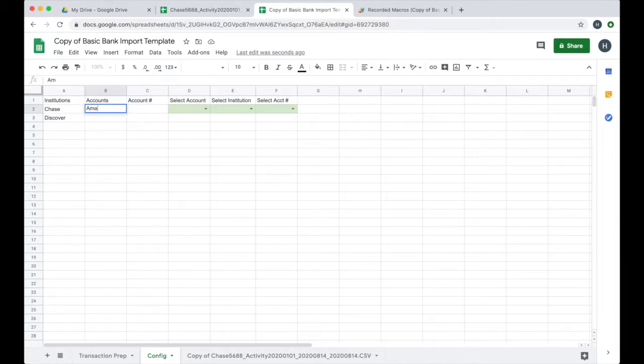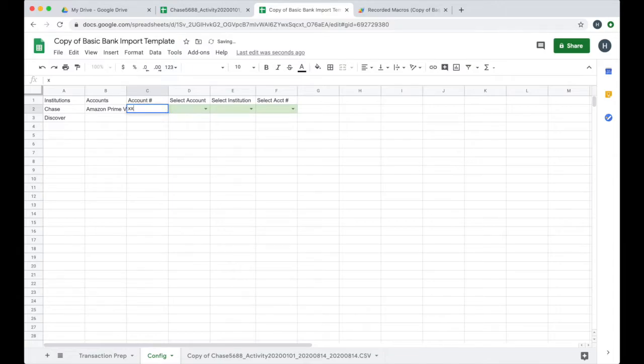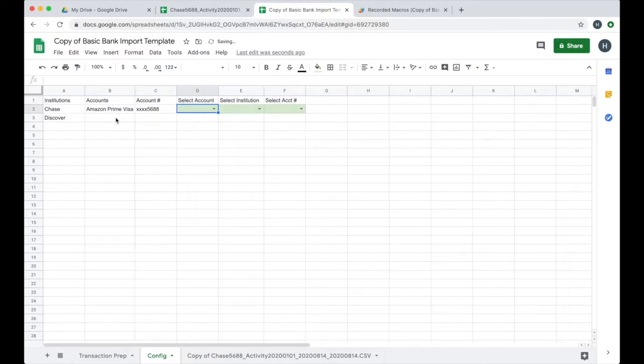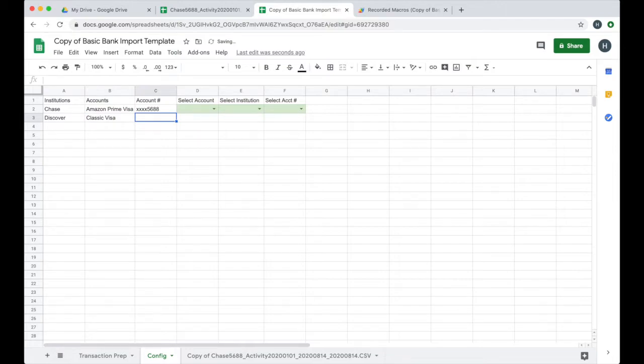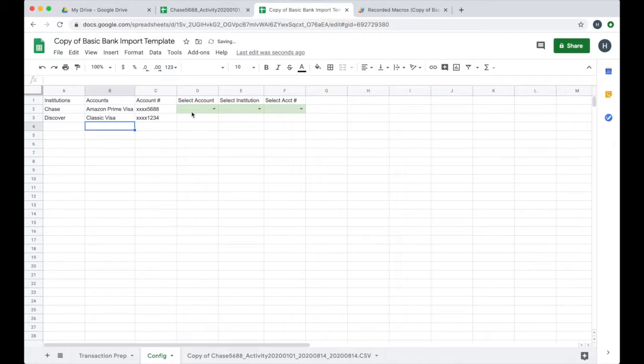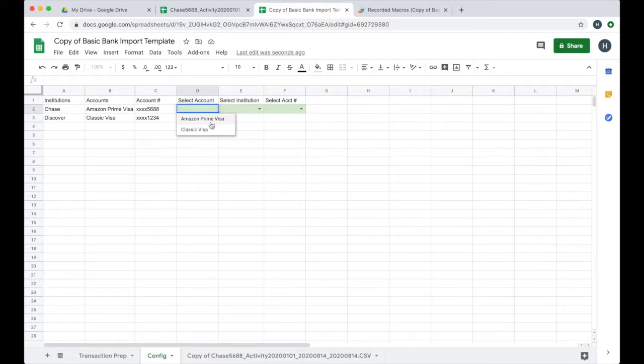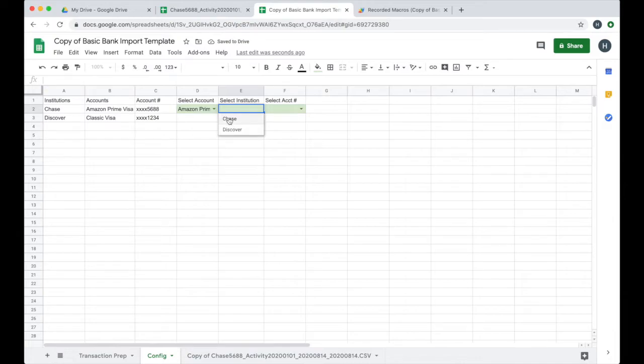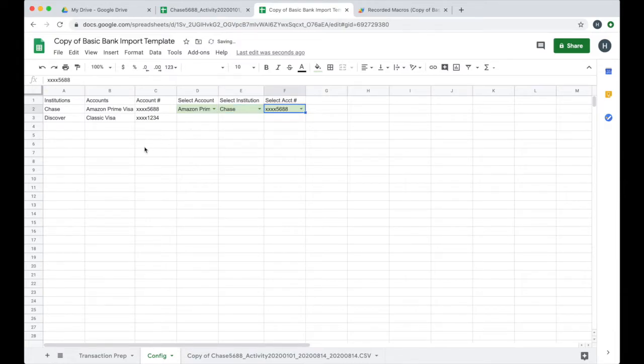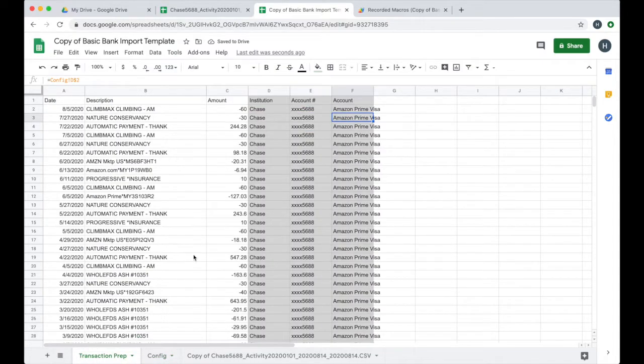The account numbers are formatted the same, stuff like that, just so it's consistent across both data sets. For the accounts, it's going to be my Amazon Prime Visa and the account number I think is formatted as XXXX5688, for example. Maybe this is classic Visa from Discover and the account number is XXX1234. So now this is where I can select the account that I want to use on the transaction prep sheet. The institution is Chase and the account number is 5688. That is the account that I'm importing data for right now.